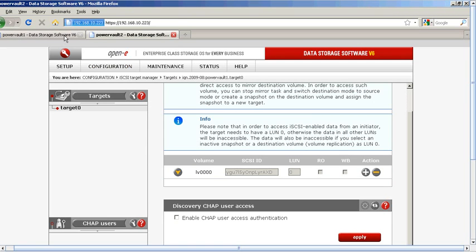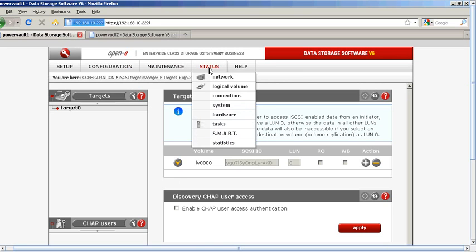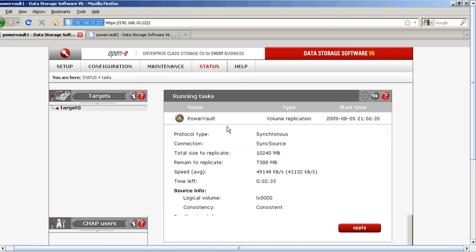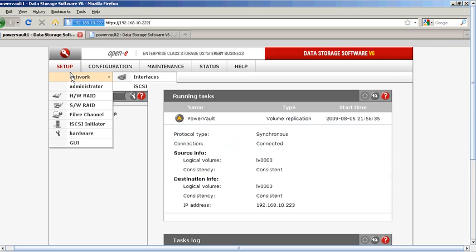Now we're completed with that task. Let's look at our status of how the replication is completed. We go back to Status, then Tasks, and we find that it's consistent and it's ready.